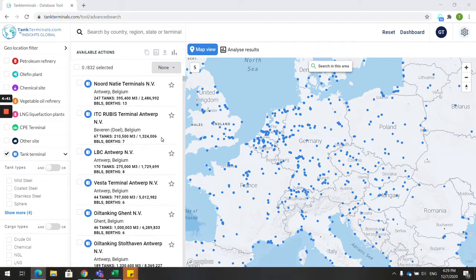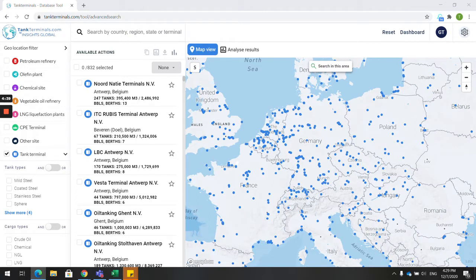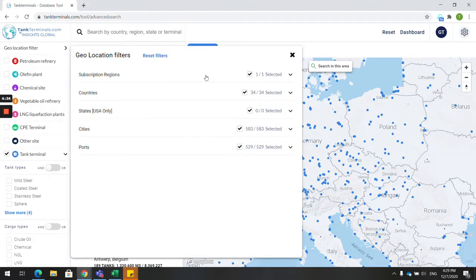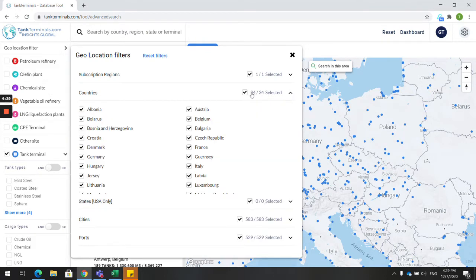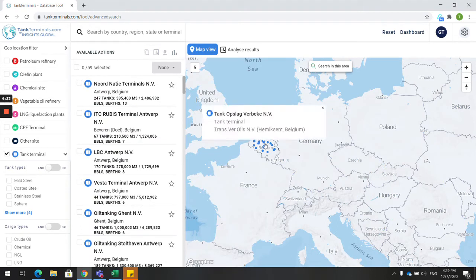You can either zoom in and out in your region of choice, or select your region in the geolocation filter. For instance, select Belgium and see where all those terminals are located.